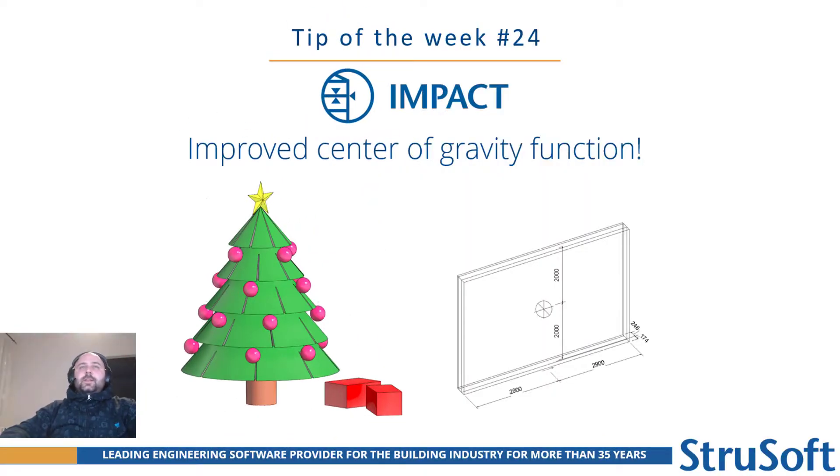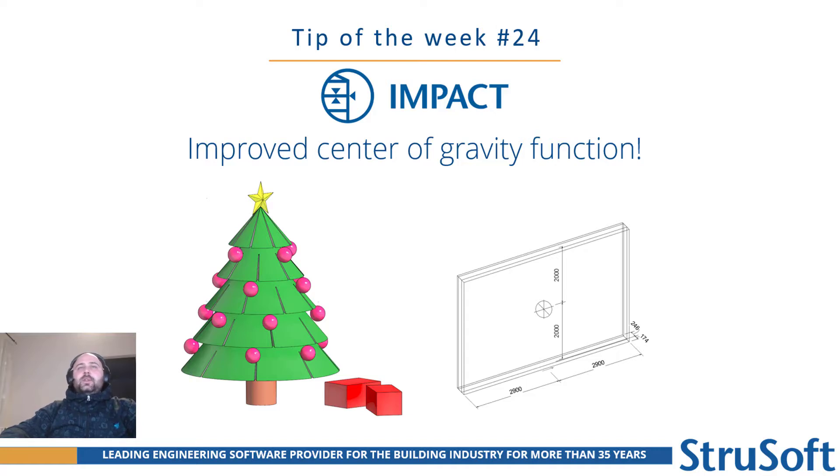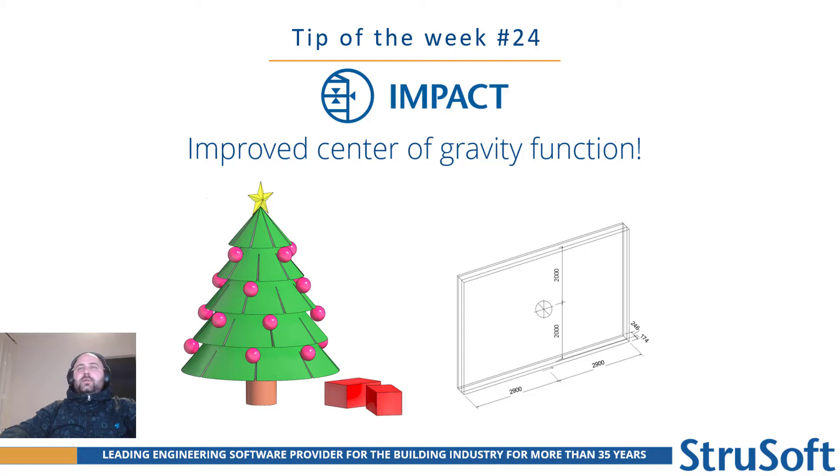Hi! New week, new video. My name is Akos from StruSoft. Tomorrow is the Q4 release day, and today I will show you a new feature from this update.